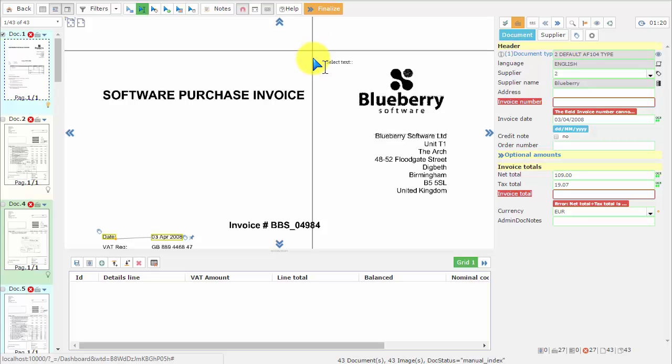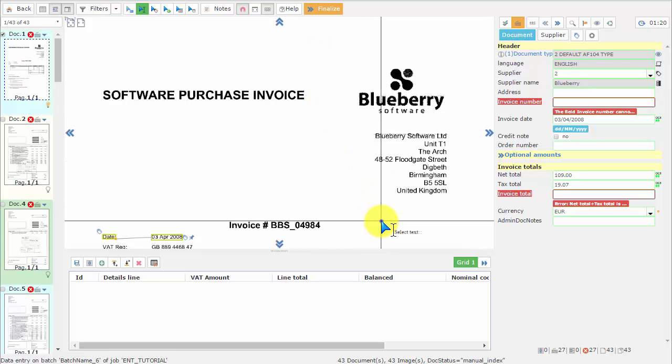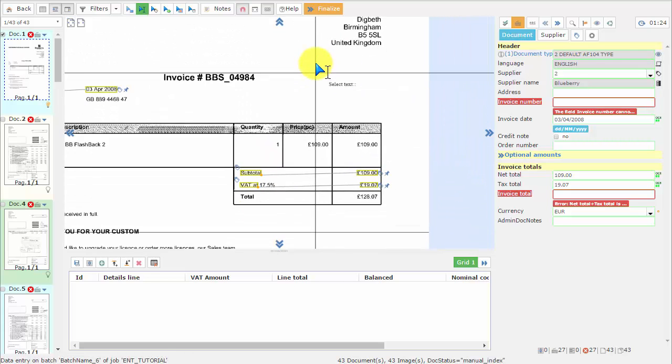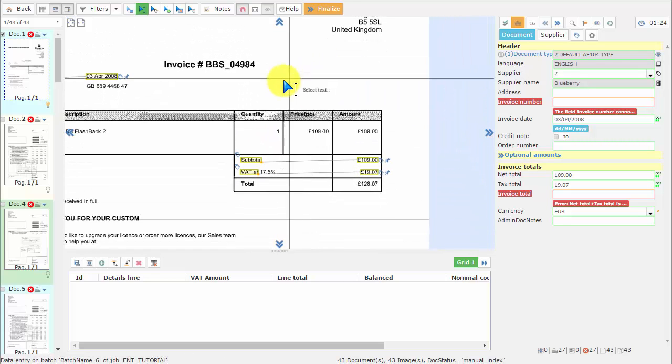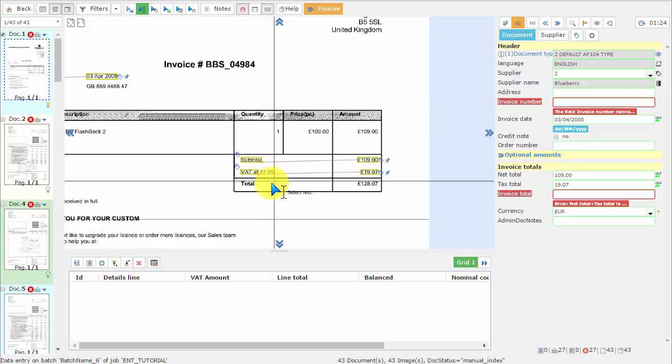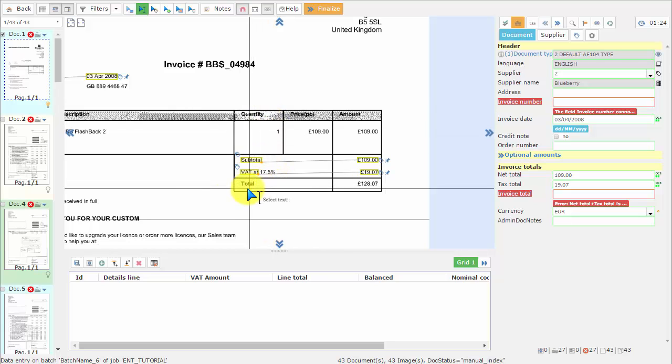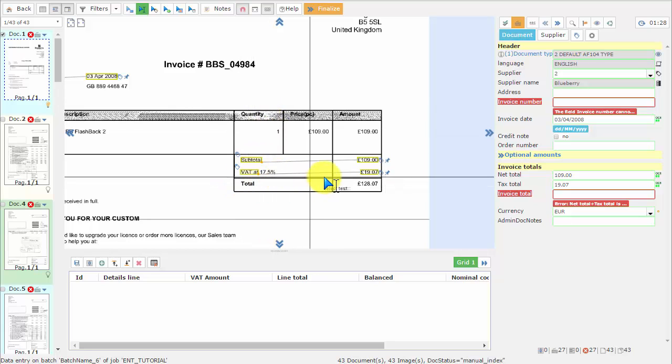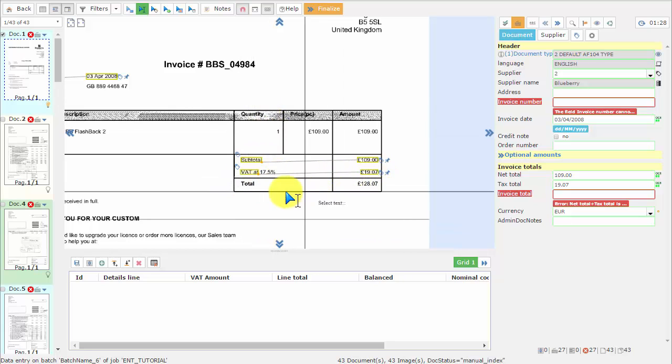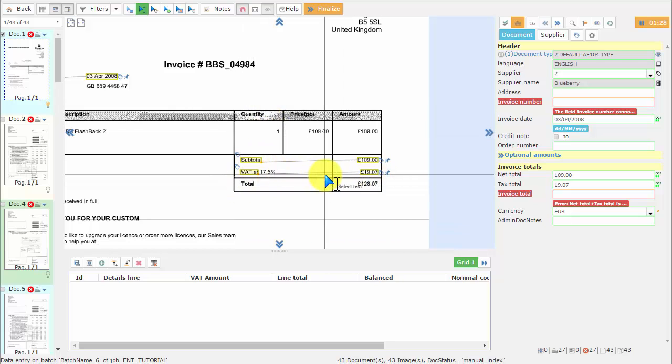The first data capture tool we are going to learn about is the OCR Zone, and we are going to use it to capture the invoice total from this document.